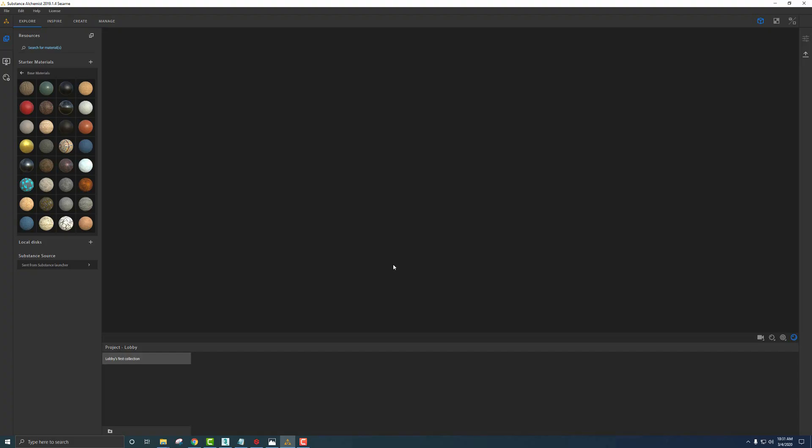Just a quick tour of Alchemist. We have some starter materials we can play with, materials imported from Substance Source, and all of our textures that we're creating down here at the bottom.